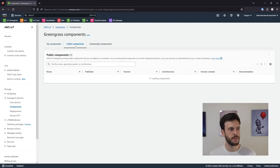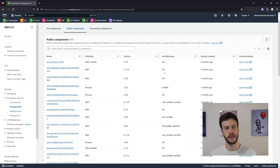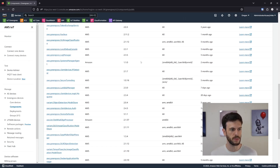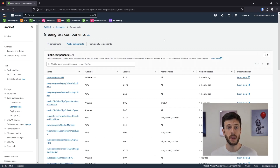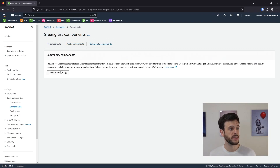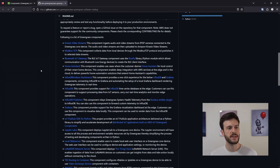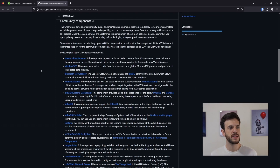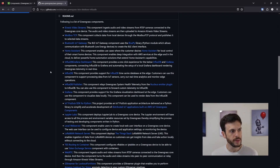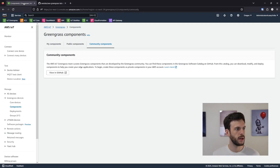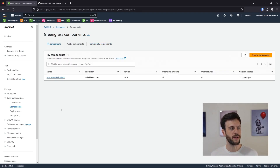On top of My Components, there's Public Components — components made available by AWS that can be deployed to any core device. There's a lot of stuff in there, so I encourage you to look at the docs. There's also Community Components. If we open the GitHub and scroll down, we can see the list of Community Components that the Greengrass team keeps track of. You can look at any of these — like InfluxDB — and it will contain instructions for how to build and deploy it to your own account. If you do deploy one of those components, it will appear under My Components.